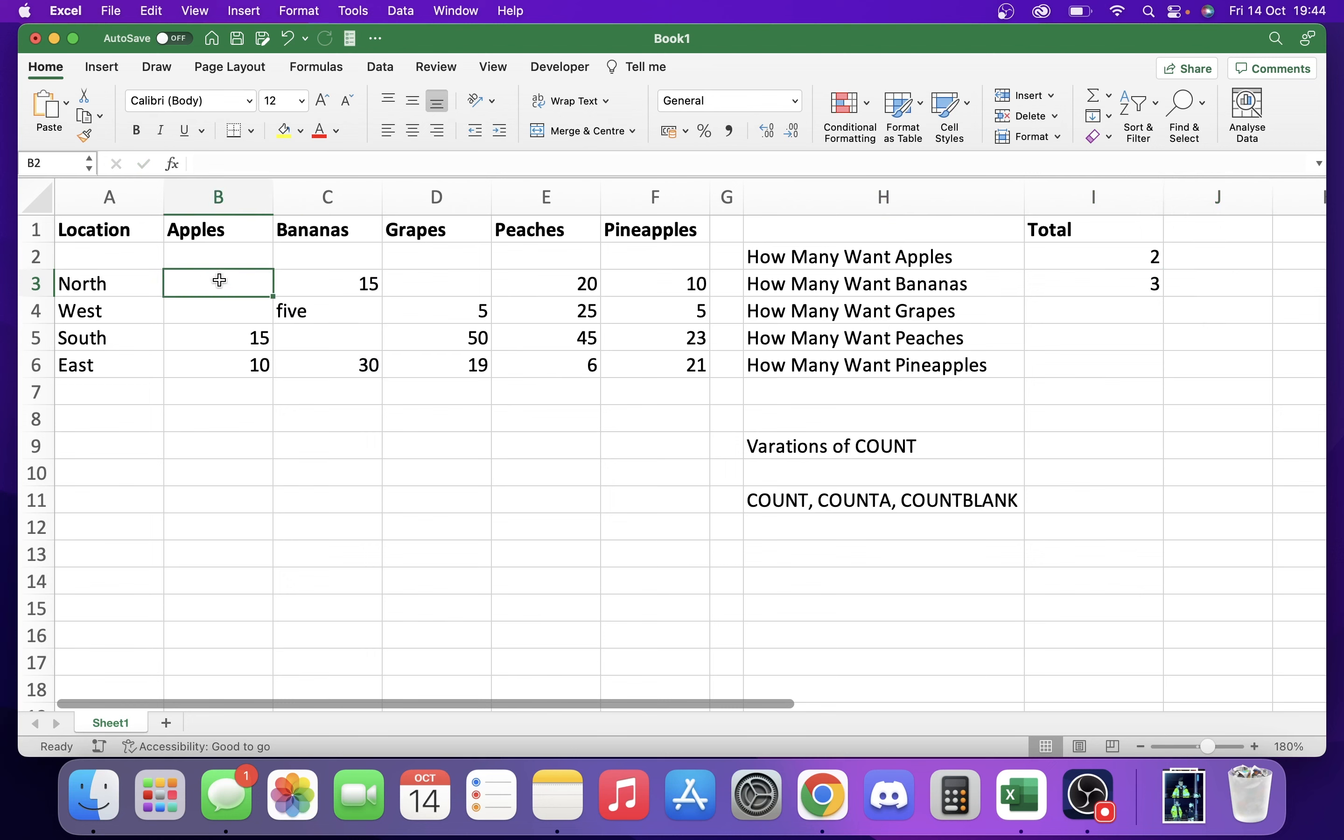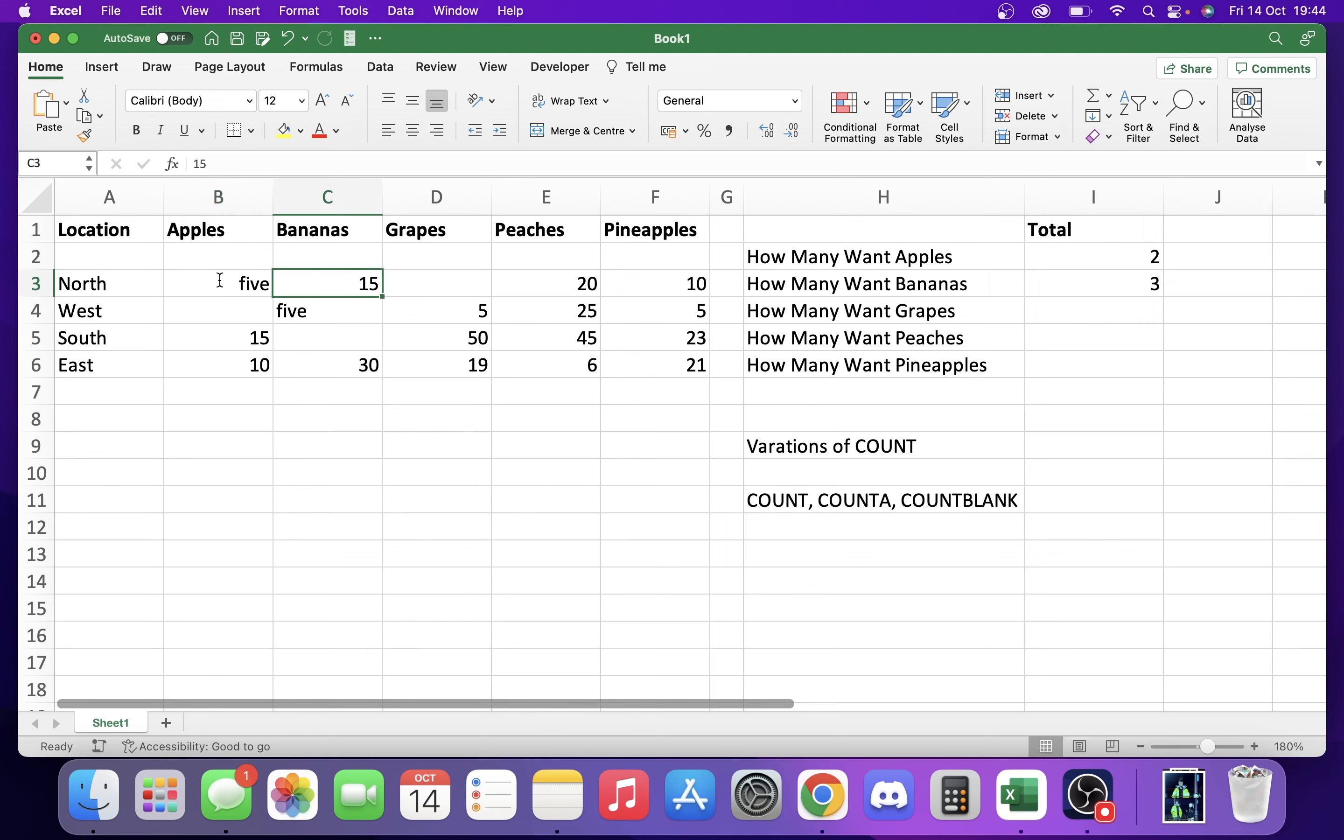But if I put 5 in let's say this top one here, you're going to see that that doesn't go up with the COUNT variable. It only goes up when we use COUNTA.